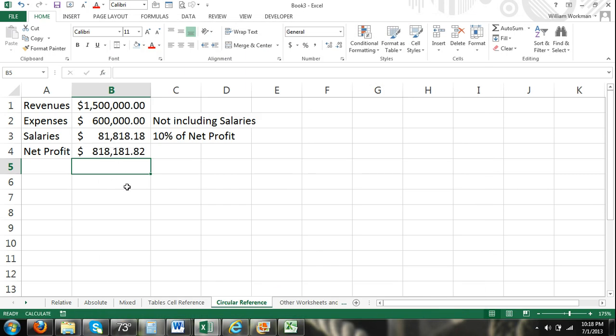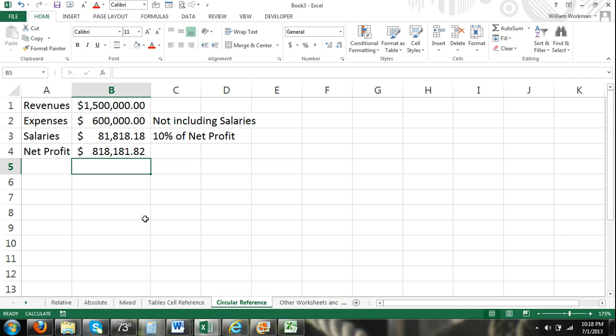And what it did was it ran the calculation through as many iterations as it needed to until our salaries were 10% of our net profit. And so it will run as many iterations as it needs to until you reach a desired result. Alright. So there is an intentional circular reference that you could use to your advantage.